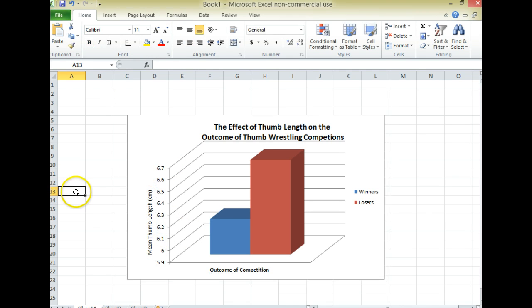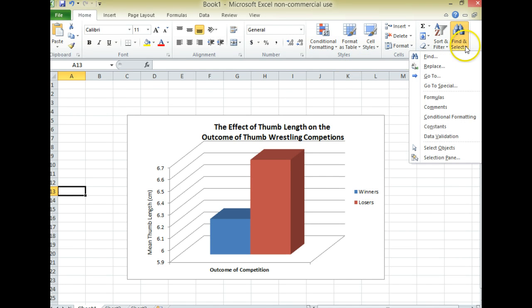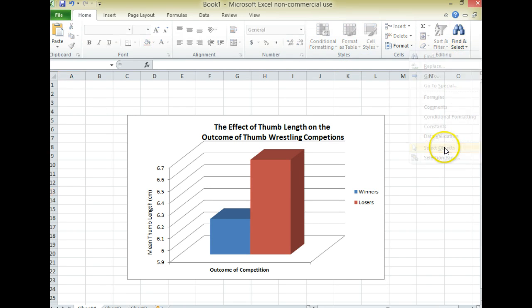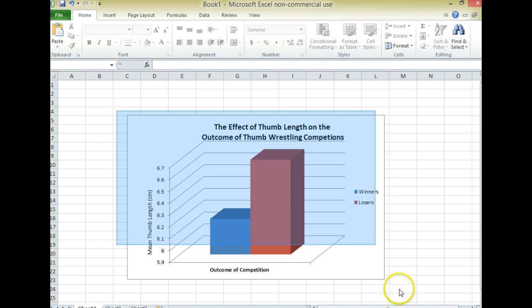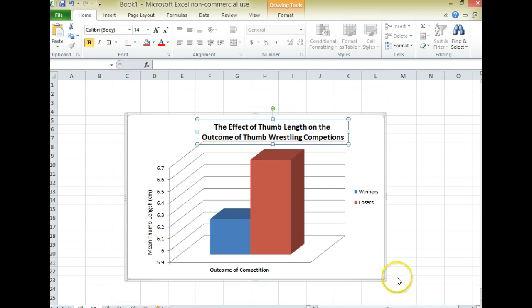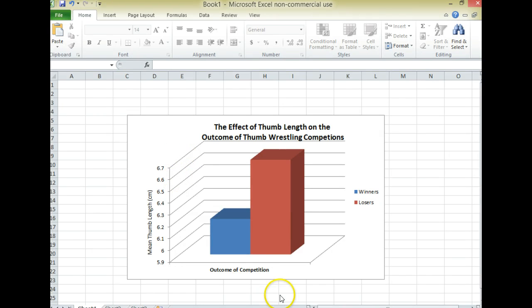So anyway, that's how you make a graph in Excel. And if I wanted to paste this into another program, I could come up here to find and select. And I could select objects and just kind of drag over the whole thing here. And then copy it and paste it into like PowerPoint or Word or something like that. But anyway, that's the basics and I hope this was helpful. If not, let me know and I will be happy to do some more tutorials. Take care. Bye bye.